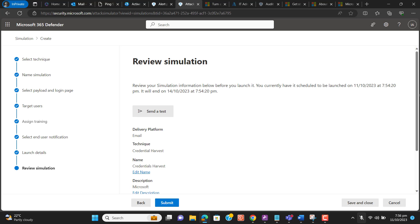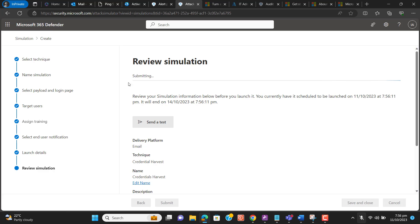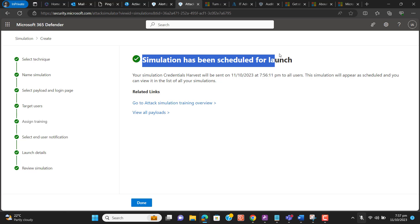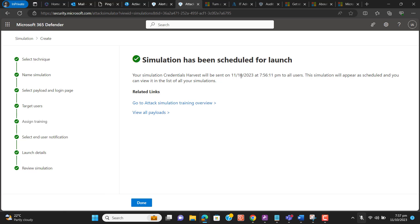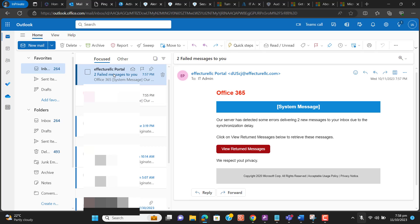Let me go ahead and hit Submit. The status is still on 'Submitting' — let's wait. Now we can see the simulation has been scheduled for launch. I selected the current time, so this simulation will appear as scheduled, and you can view it in your simulations list. I got the simulation email in my inbox — yes, I got it.